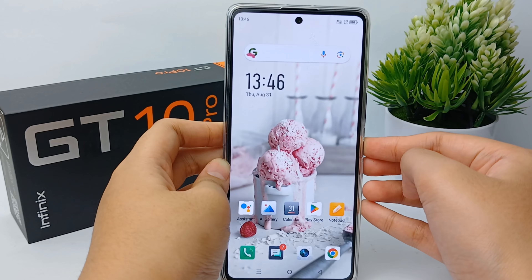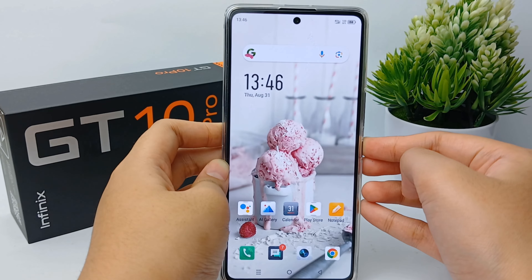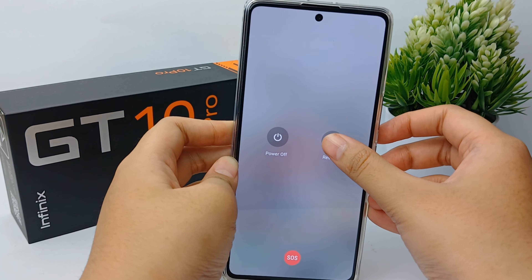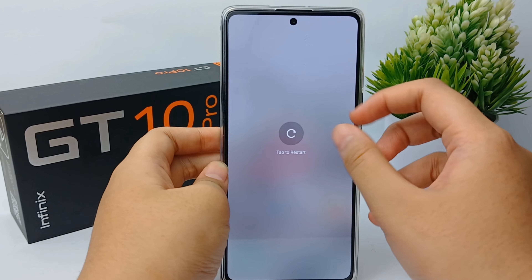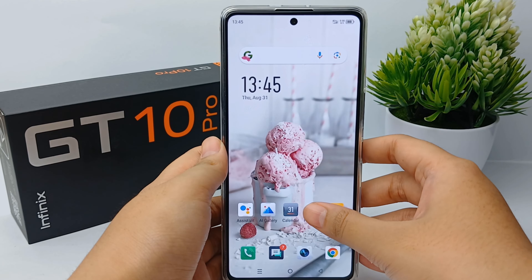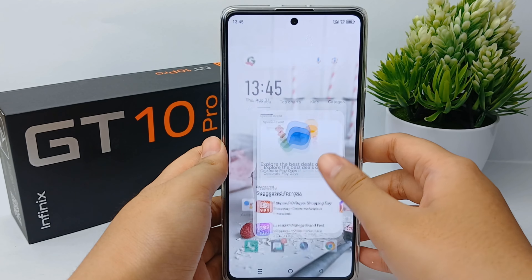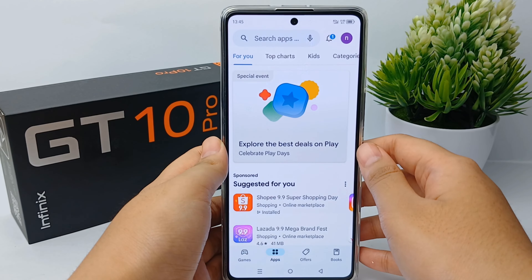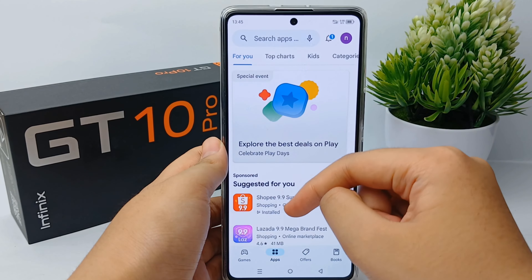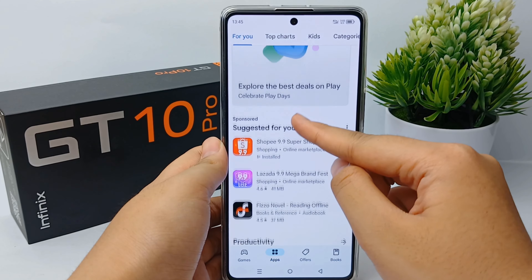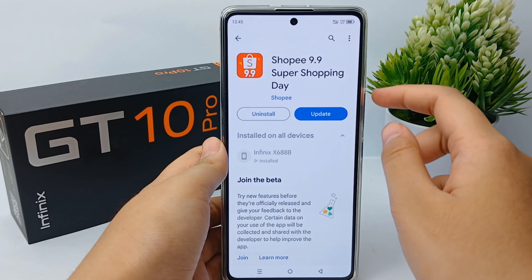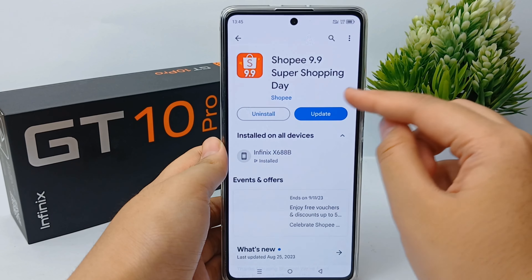If it still doesn't work, the last thing you can do is restart your mobile phone. Long press on the power button and click Restart. After turning on again, you can try to install the application on Google Play Store. That's the tutorial, and thank you so much for watching.